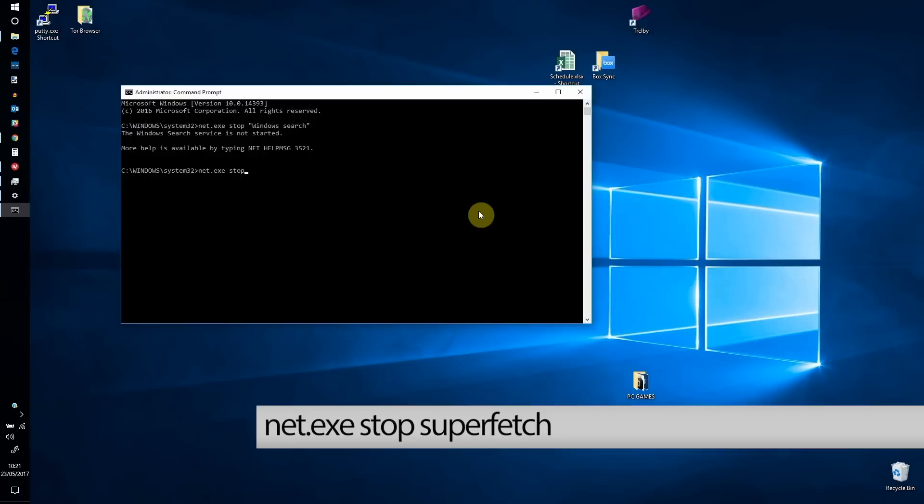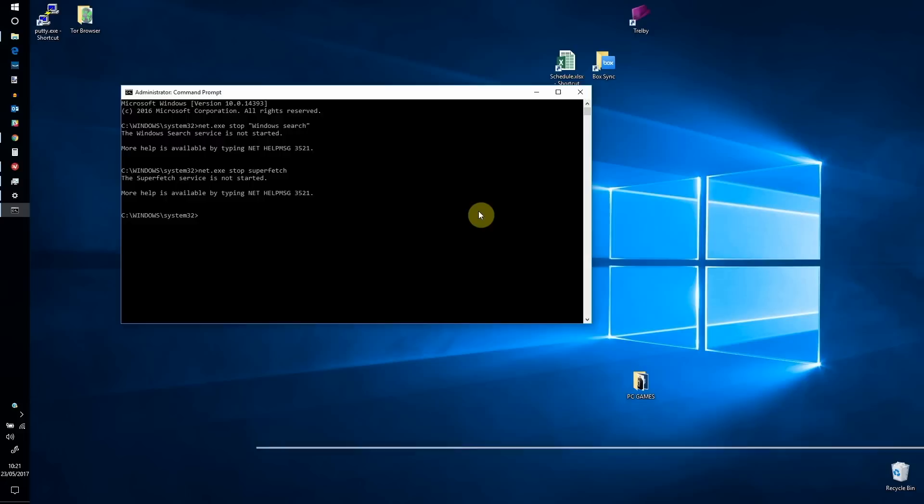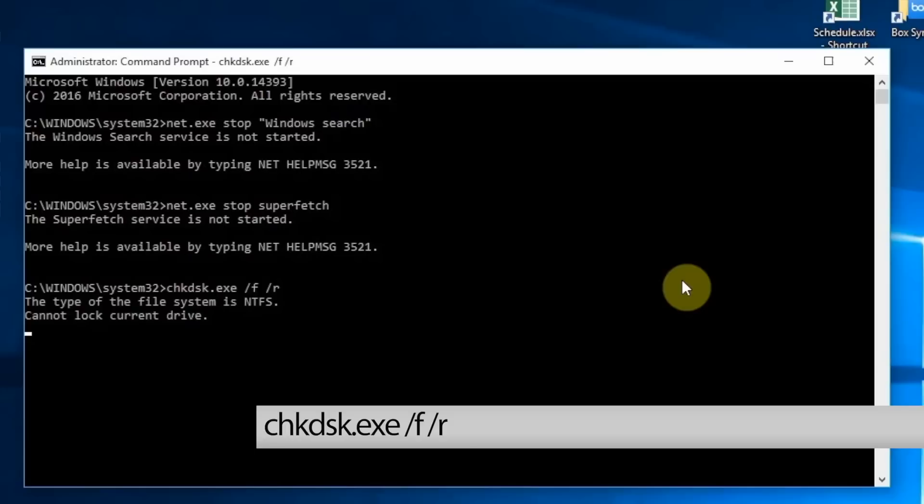After waiting a few moments to check the impact of this, it is worth running Checkdisk. Note that you will need to close all applications before restarting Windows. Checkdisk can only run during boot.